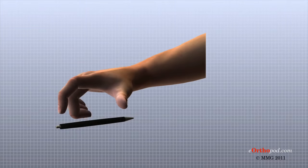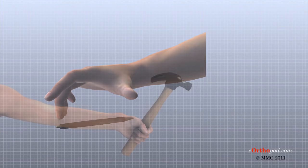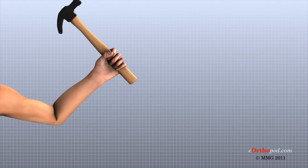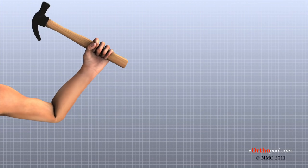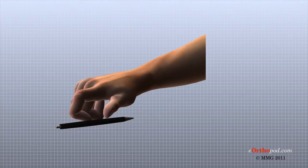Few structures of the human anatomy are as unique as the hand. The hand needs to be mobile in order to position the fingers and thumb. The hand must have adequate strength to grip objects firmly, but must also be coordinated to perform fine motor tasks with precision.